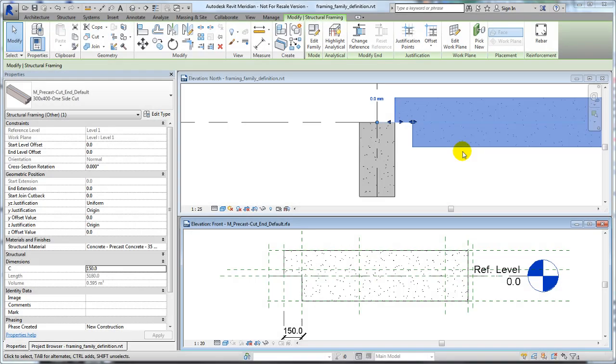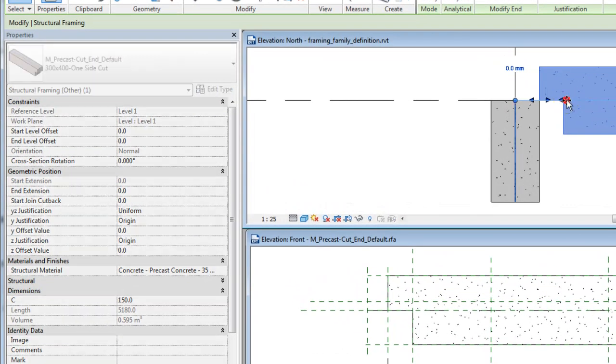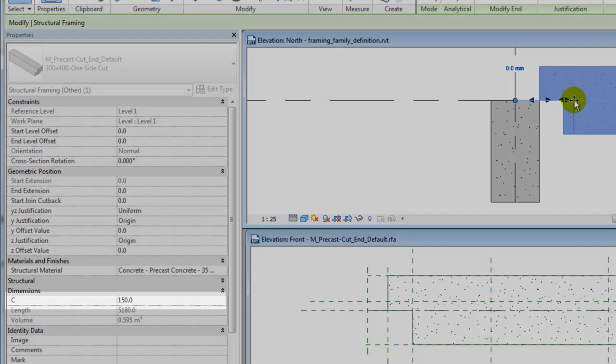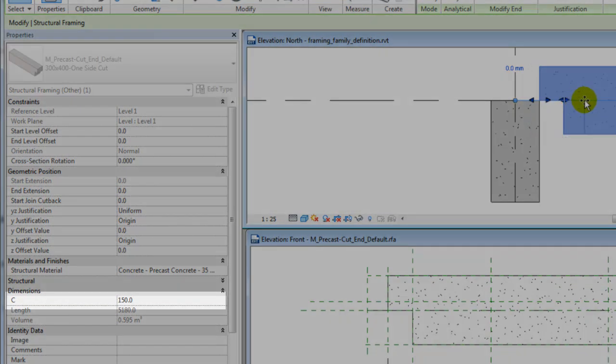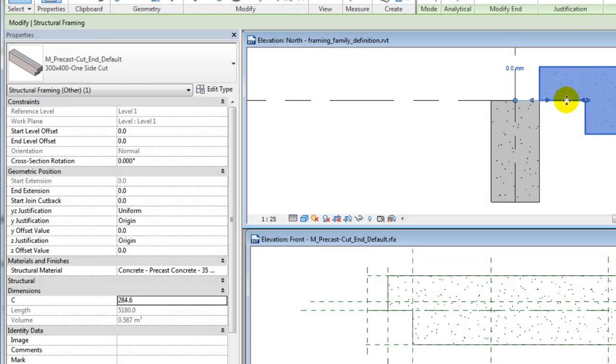To illustrate one such situation, we'll change reference planes in a cut-end precast beam to demonstrate cutback and cut-end depth options and show how they adapt to supporting main beams.